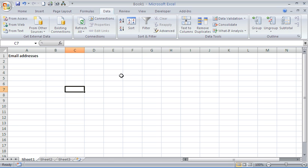Hello and welcome to another video tutorial from ComputerGaga.com. This tutorial will validate email addresses entered into an Excel spreadsheet.